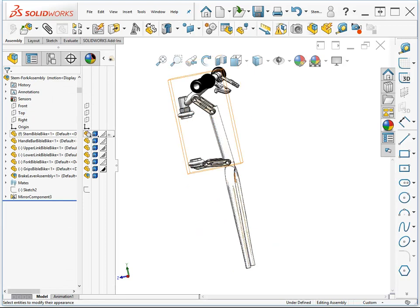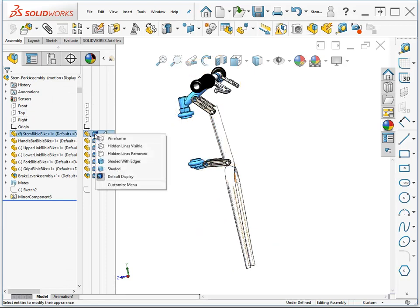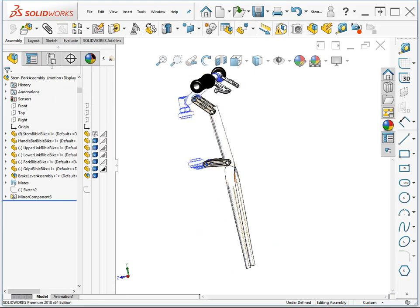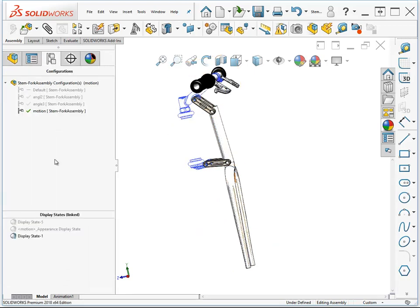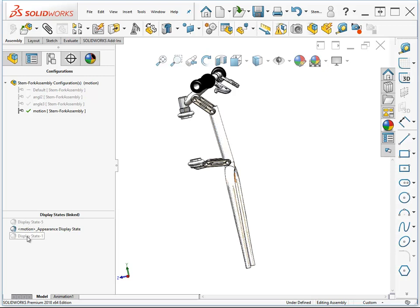In the display states, I can control various display settings. So if I go back to the previous display state, we have a shaded stem. And if I go to my new display state, it's wireframe.